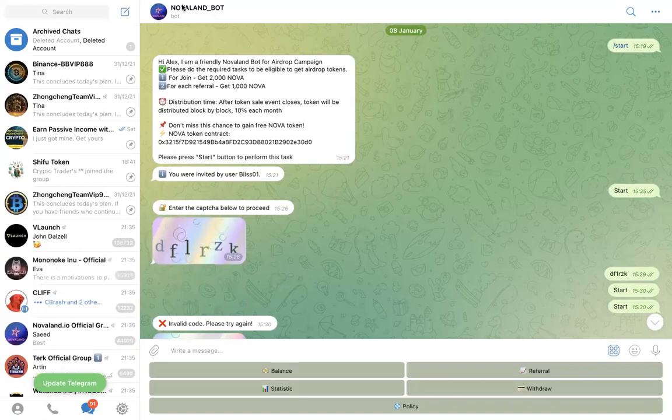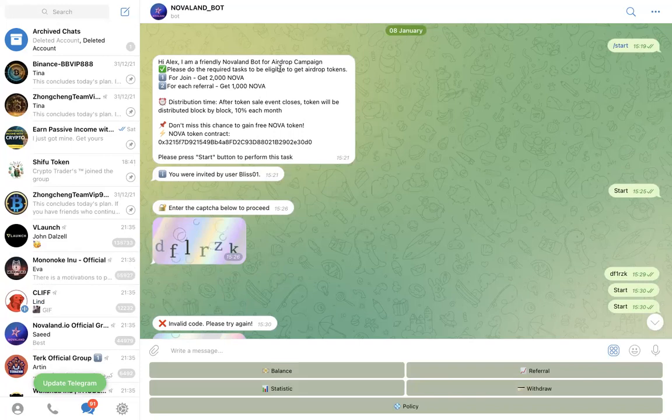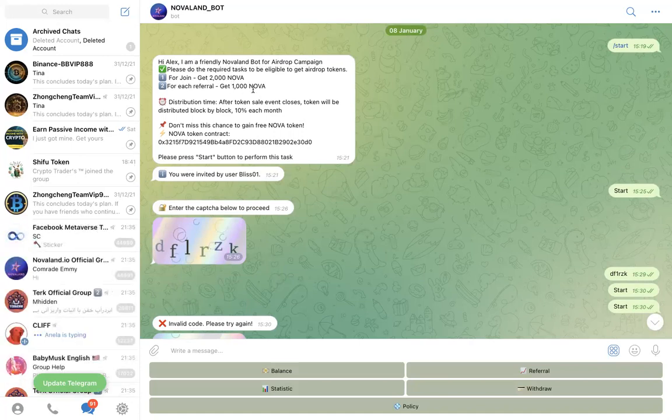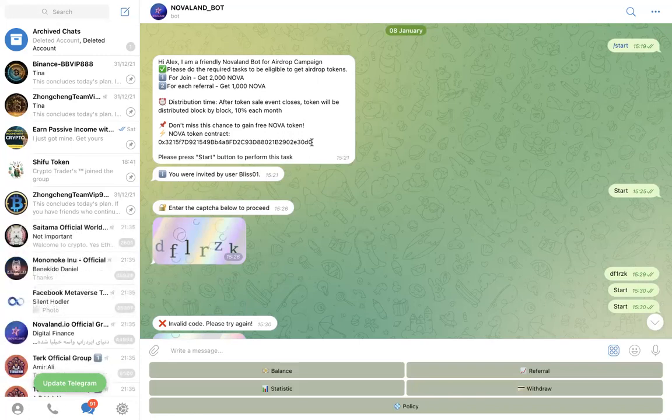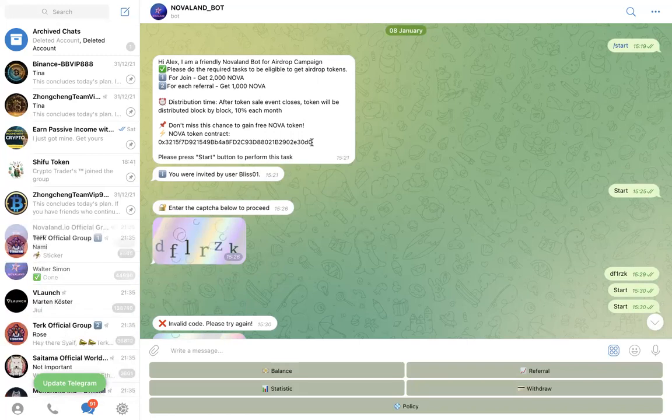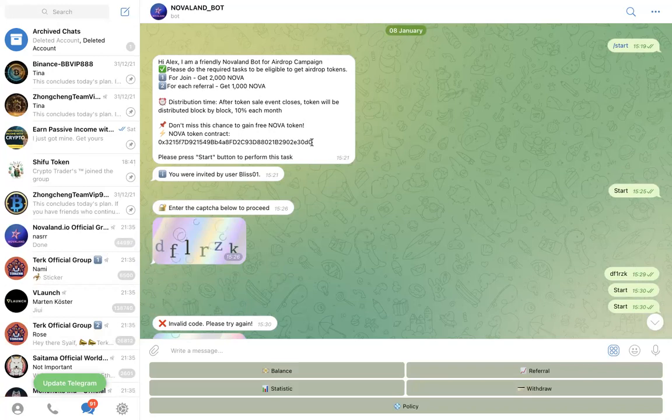Once you click on the Telegram bot, it's going to bring you to this page. You can see NovaLand bot: 'Hi Alex, welcome. I'm a friendly NovaLand bot for airdrop.' You can see if I join I get 2000 Nova tokens, if I refer I get an additional 1000 Nova tokens for myself. This is the contract address. The bot will give you the contract address and you can use this and go to your Trust Wallet and add this token.